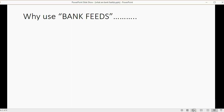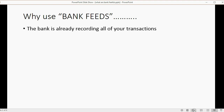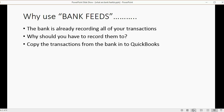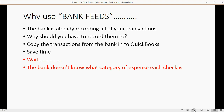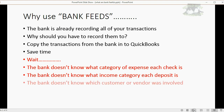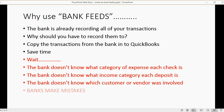Why use Bank Feeds? Well, the bank is already recording all of your transactions — why should you have to record them too? Just copy the transactions from the bank into QuickBooks, and that would save you time. But wait: the bank doesn't know what category of expense each check is, what income category each deposit is, or which customer or vendor was involved. And the biggest concern is that banks make mistakes.